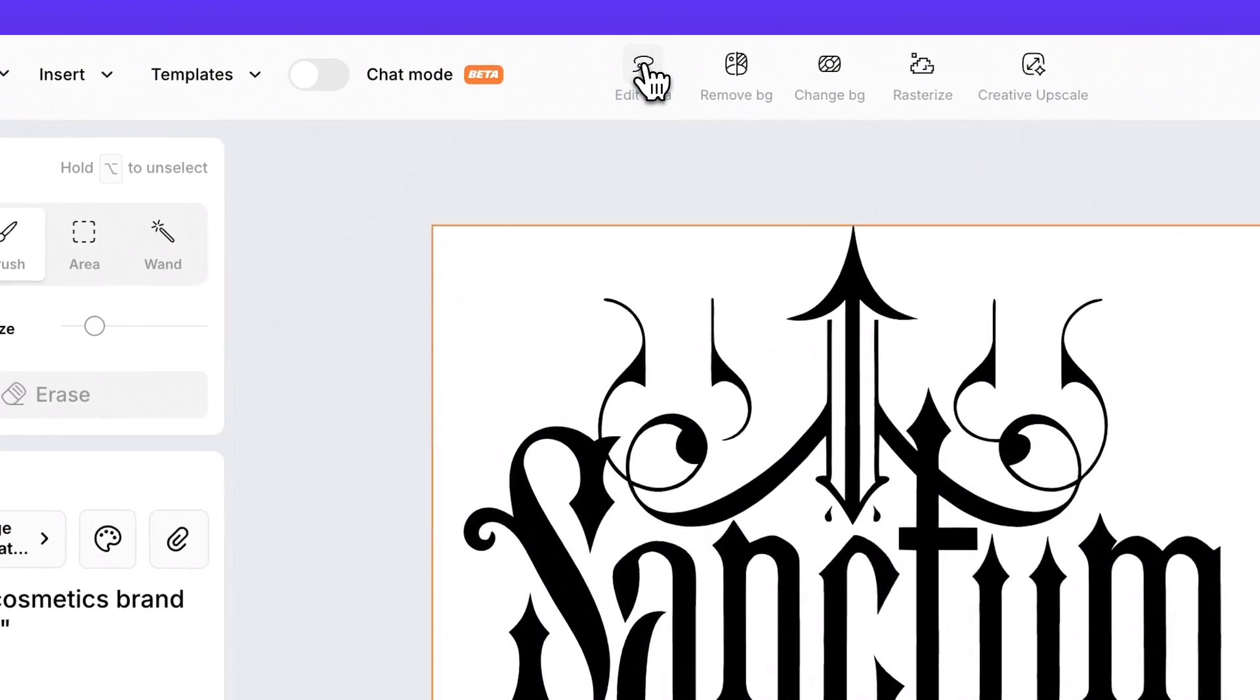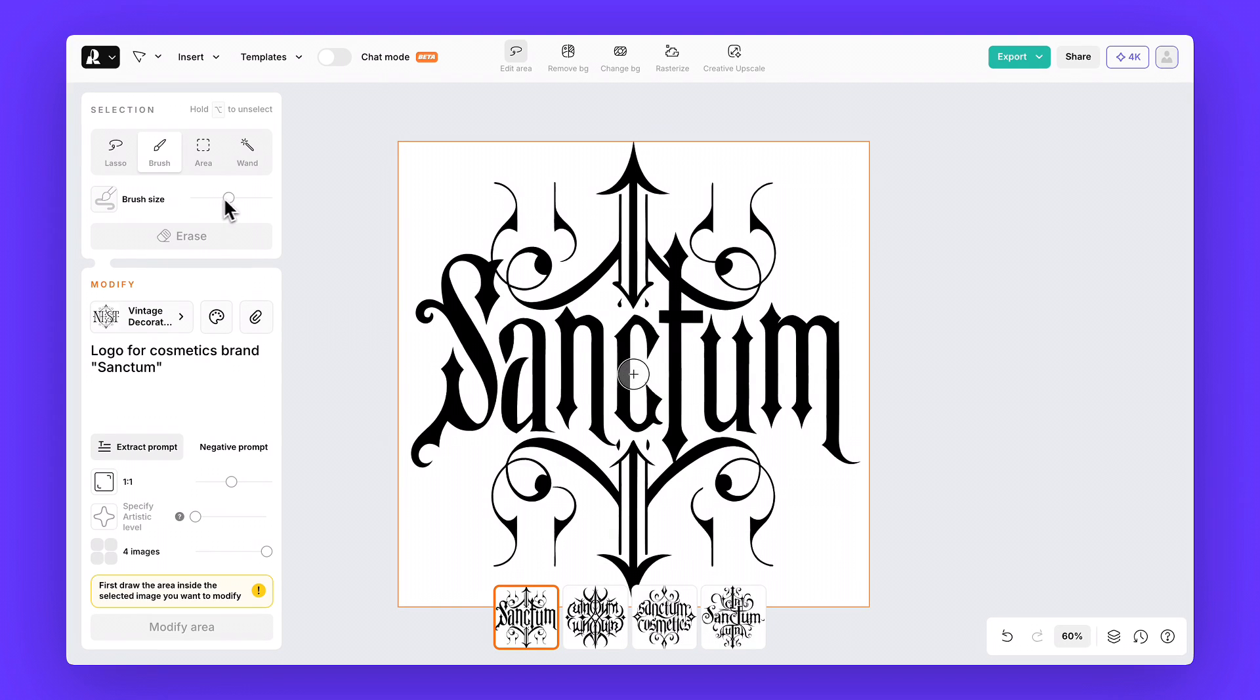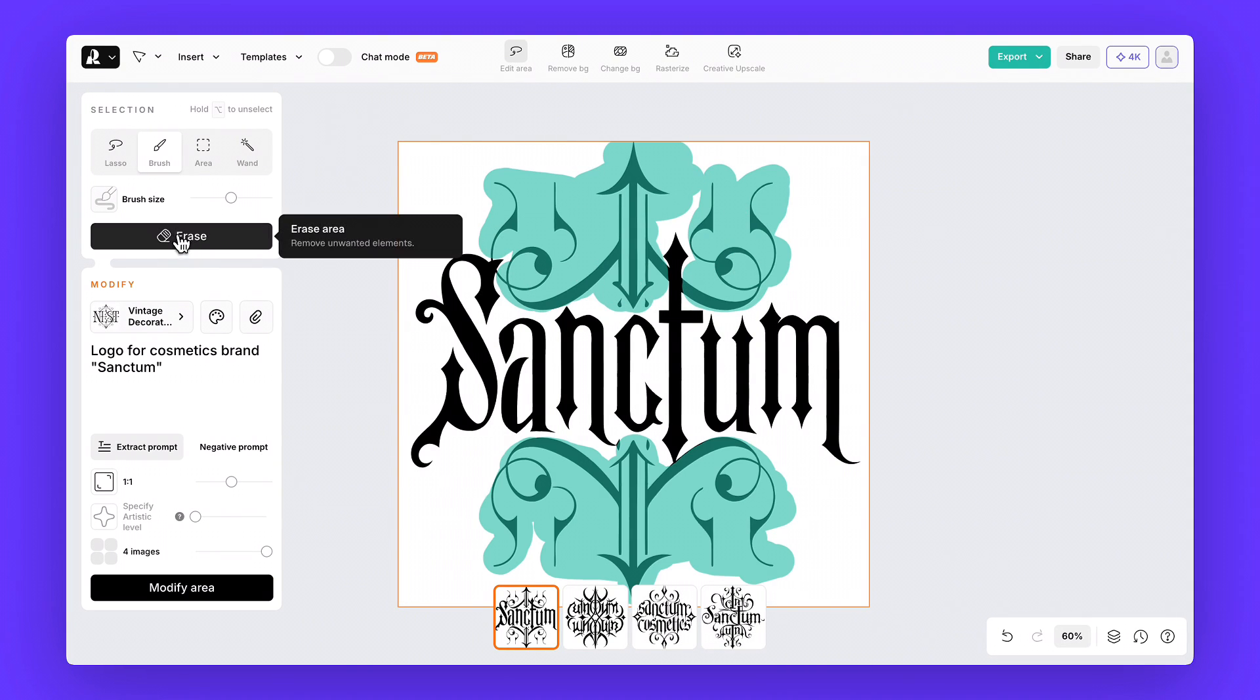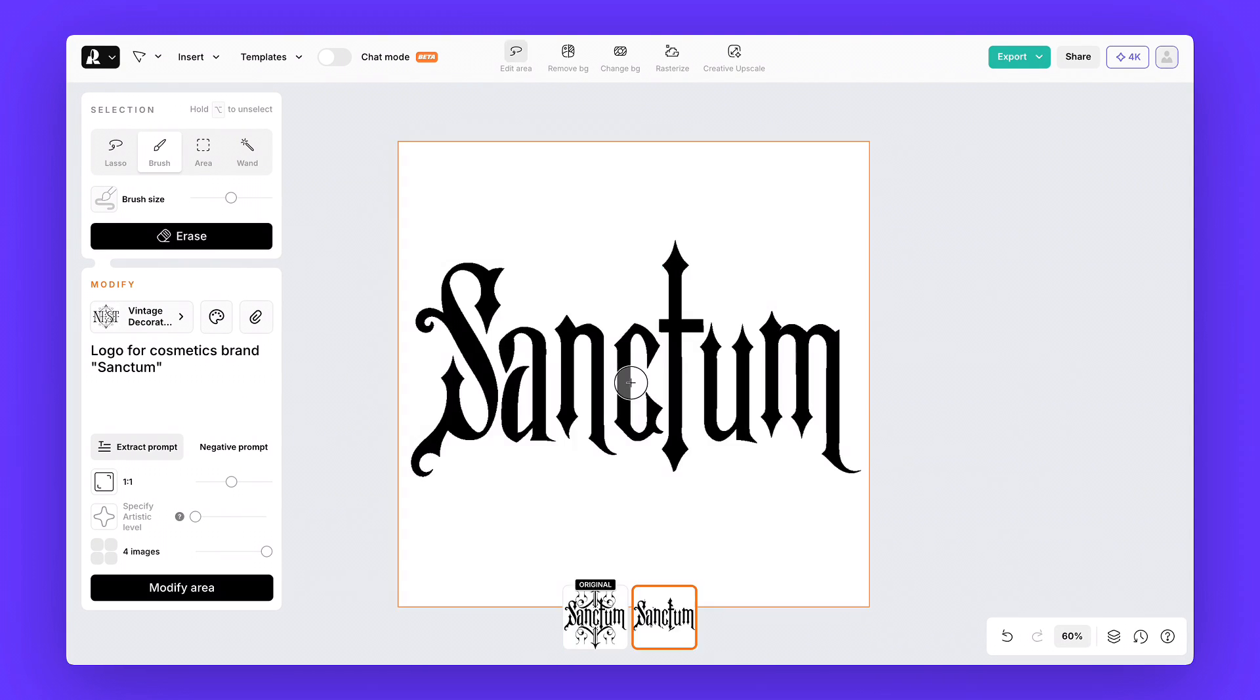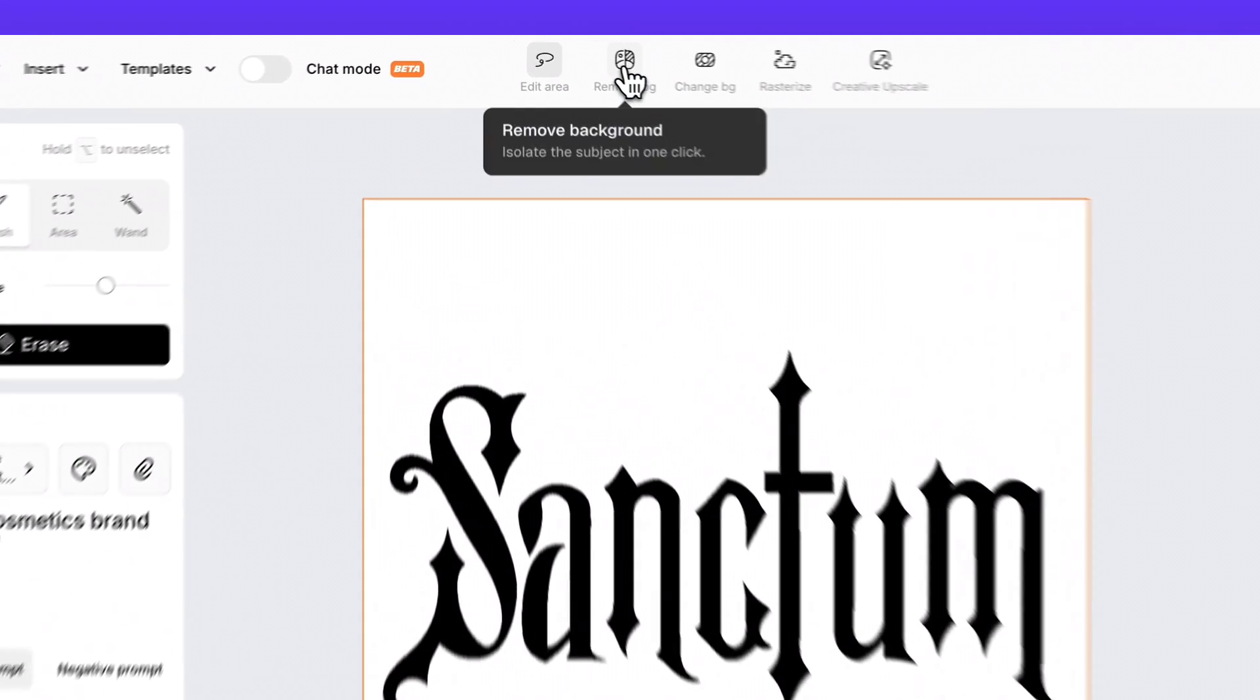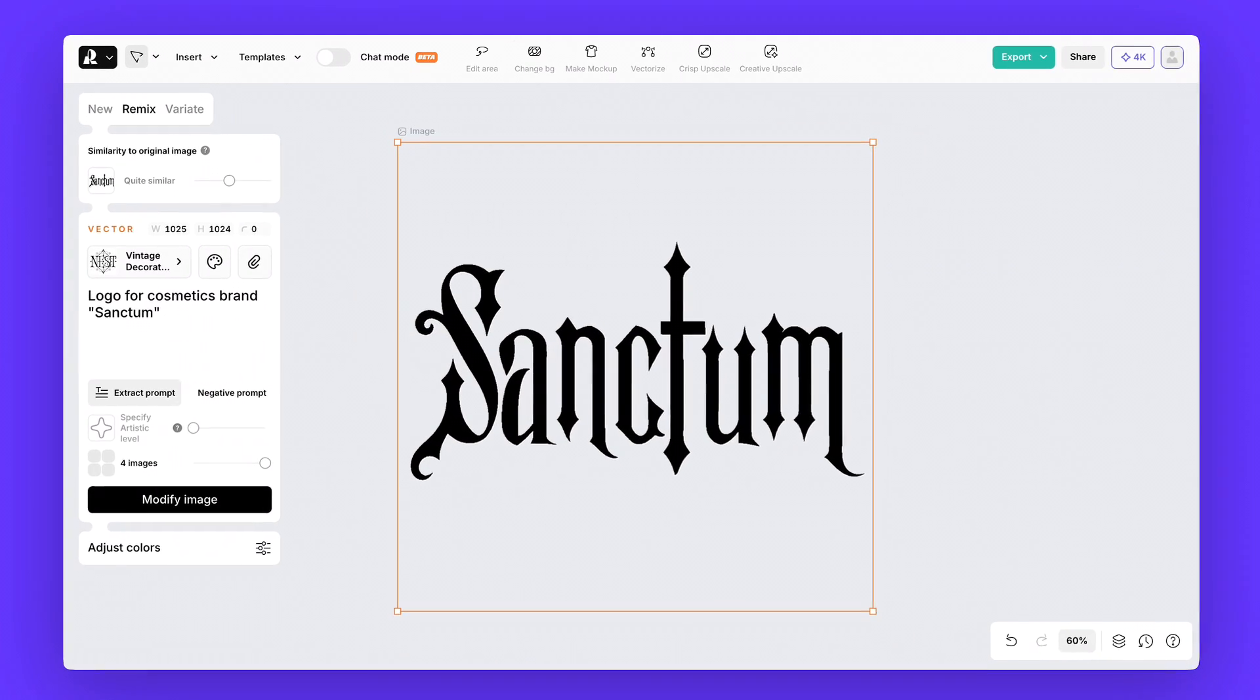Click Edit Area, grab the brush, and remove the extra ornaments. Much better. Now hit Remove Background, and we'll keep this version for later.